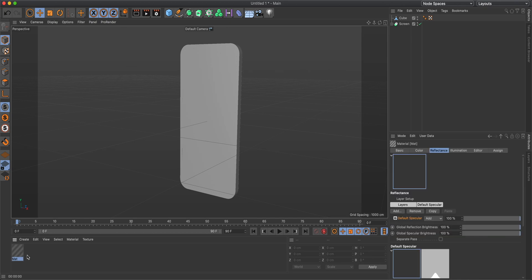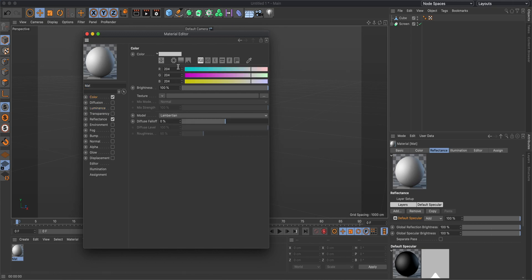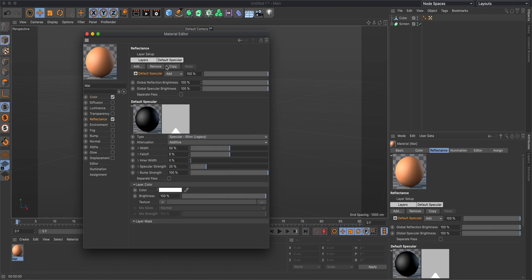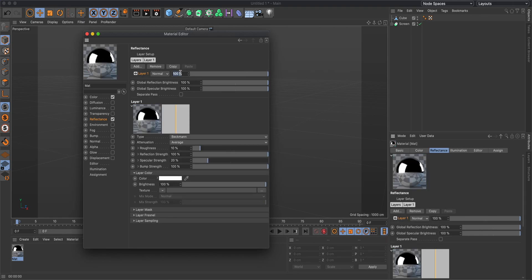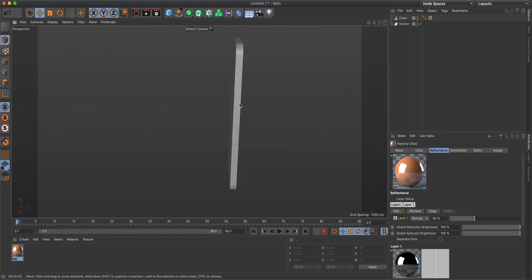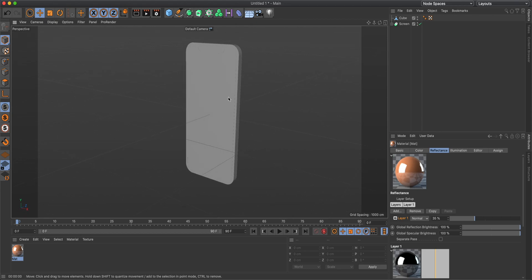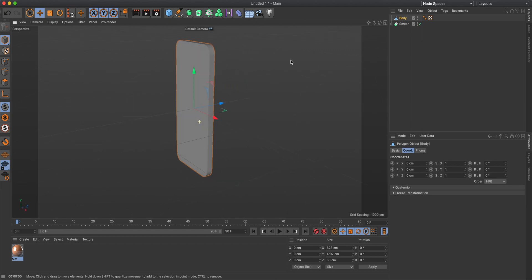Now we need to add some texture. First, create the body texture — we're going to make this a gold phone. For the color use RGB 176, 116, 79 with a brightness of 150. For the reflectance, remove the default specular and add a Beckmann set to 35. We're going to apply this to the sides and back because we'll use a different material for the front.